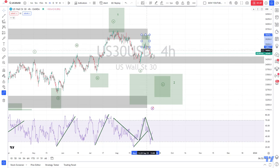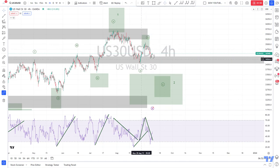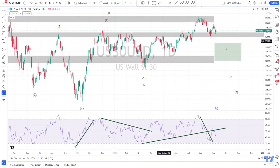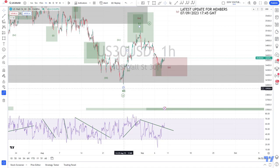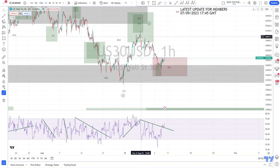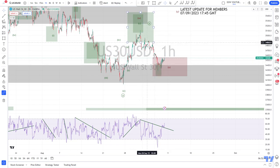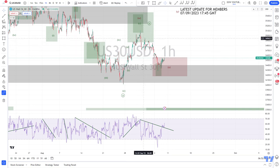The main expectation is that Wave B is finished here. However, it is always possible to get a double correction. Going to the one-hour chart, a single correction A-B-C is three waves, and this can be a corrective move. From here we might see more downside, but the problem with this structure is that so far we only have three waves.